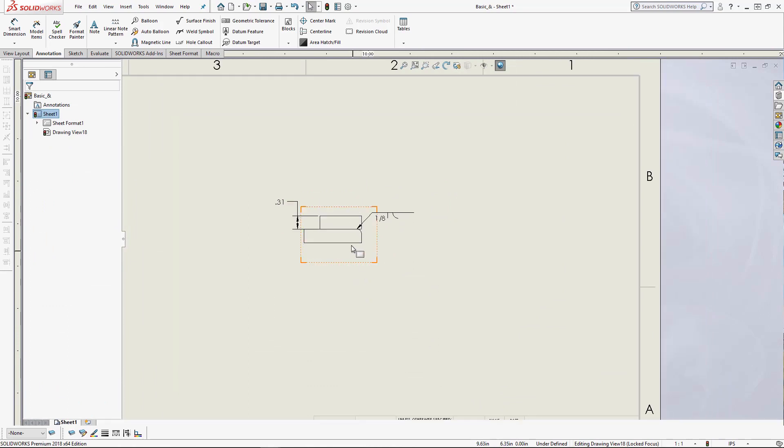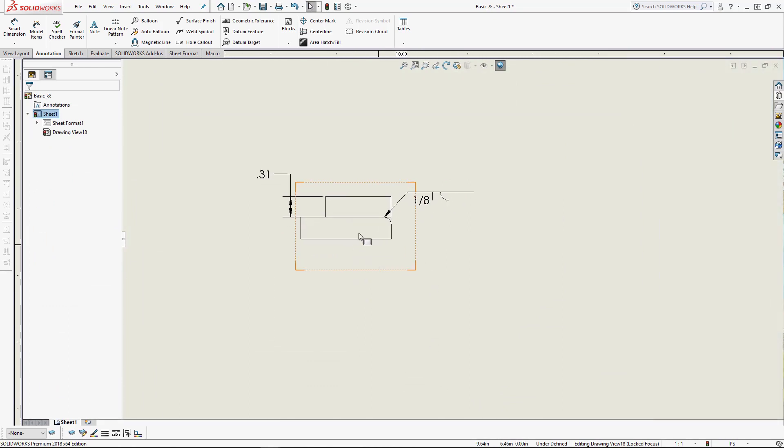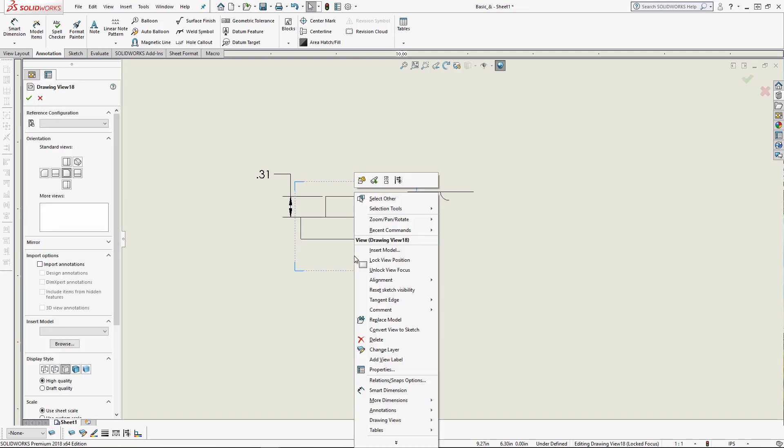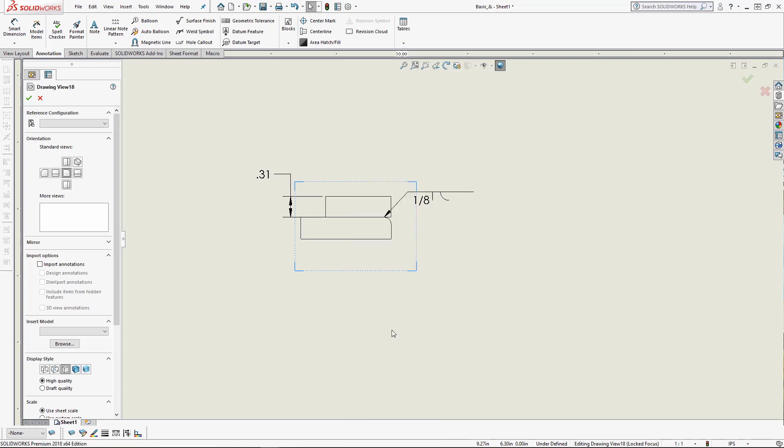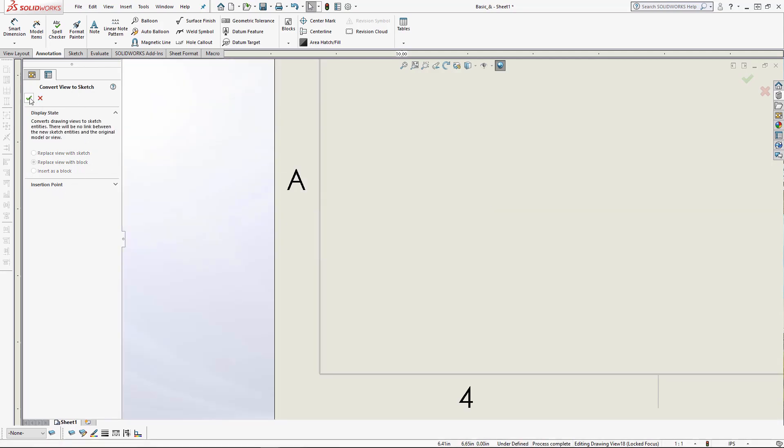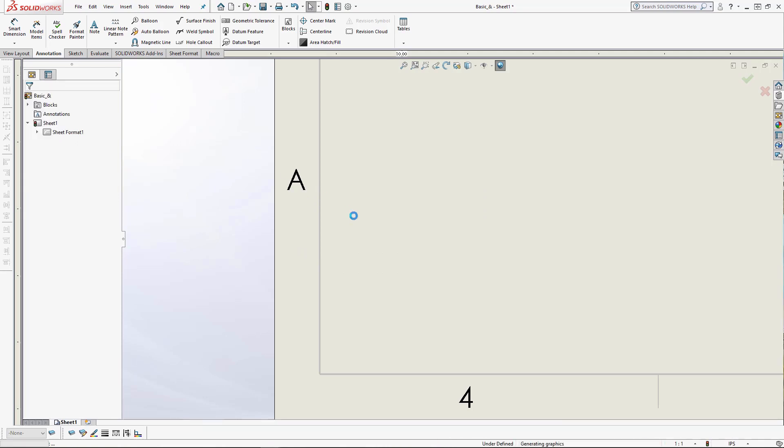What we're going to do here is actually convert this entire view now to a block. You can do this on any view. You could have a model view actually referencing model geometry, and you can convert that entire view to a block. It will convert everything in that view, including all annotations. So we're going to right-click, choose convert view to sketch. Then in the property manager, you have one of these selections is replace view with block. You can change the insertion point if you want to. I'm not going to mess with that right now. I'm just going to hit OK and wait a little bit.